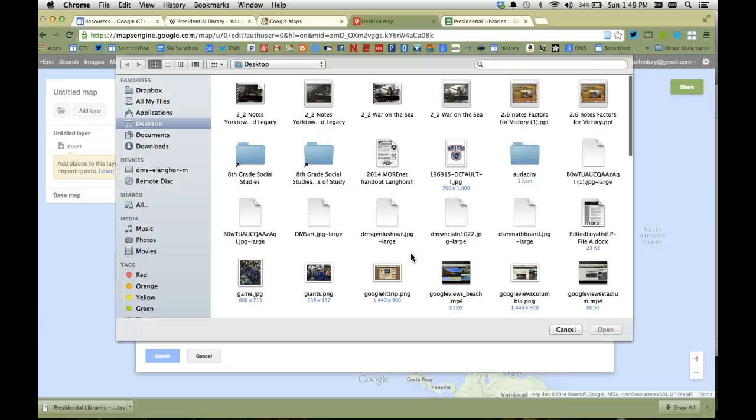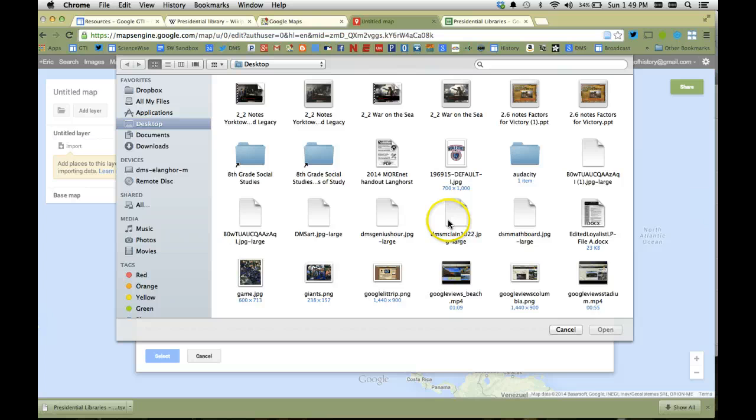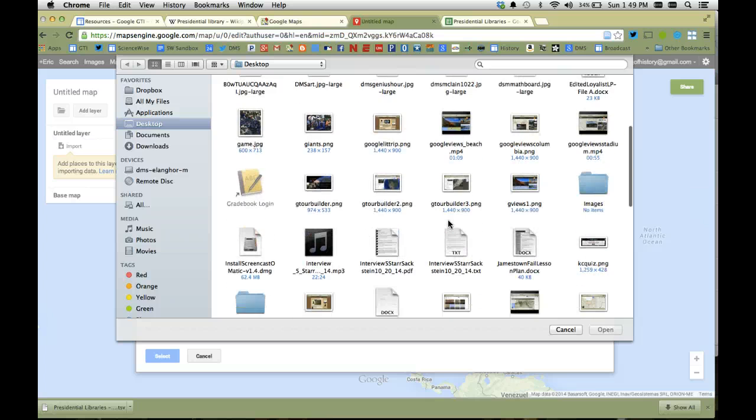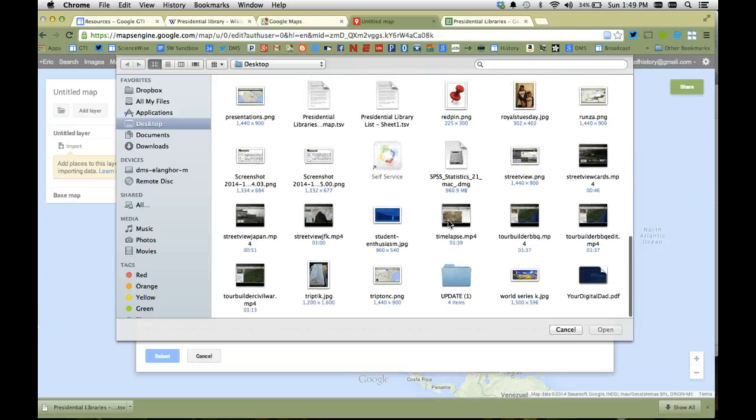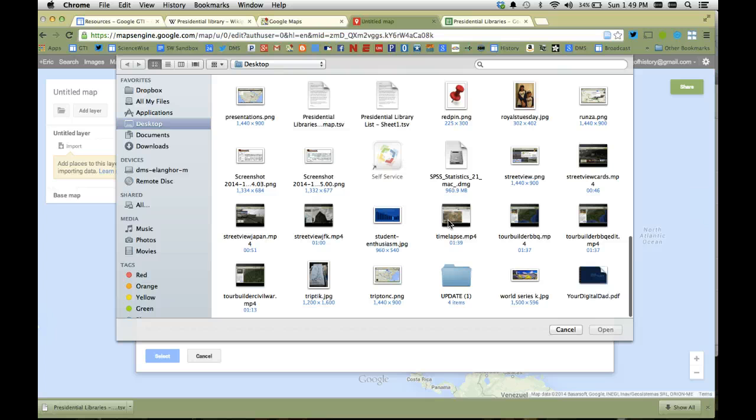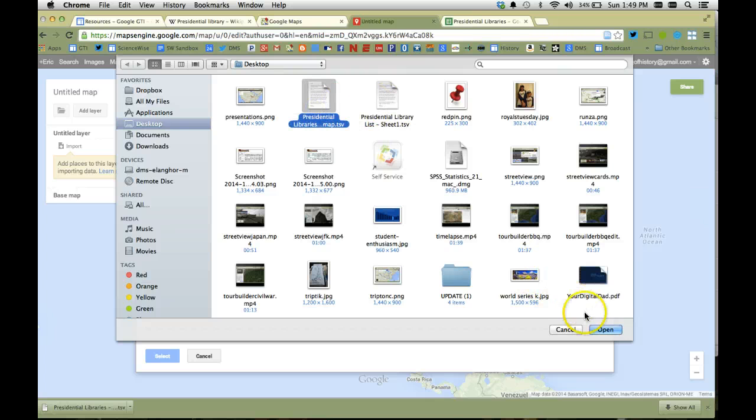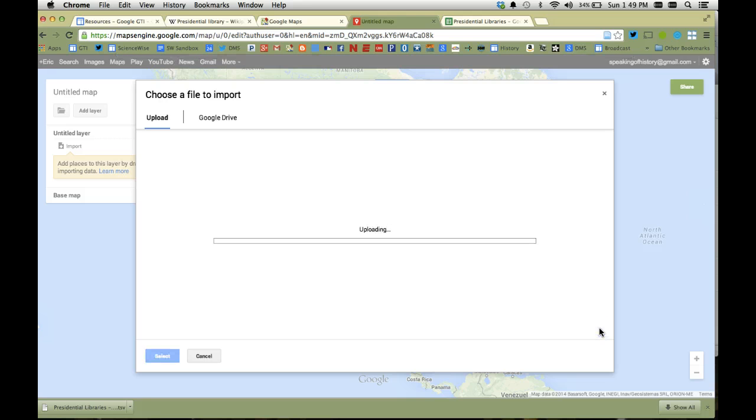Remember I called it presidential libraries for map. So I'm going to scroll down to the P's for presidential library. I'm going to find my file right there. Click on it. Go to open, and it is going to import this and magically in a matter of seconds create a map with all of those locations.